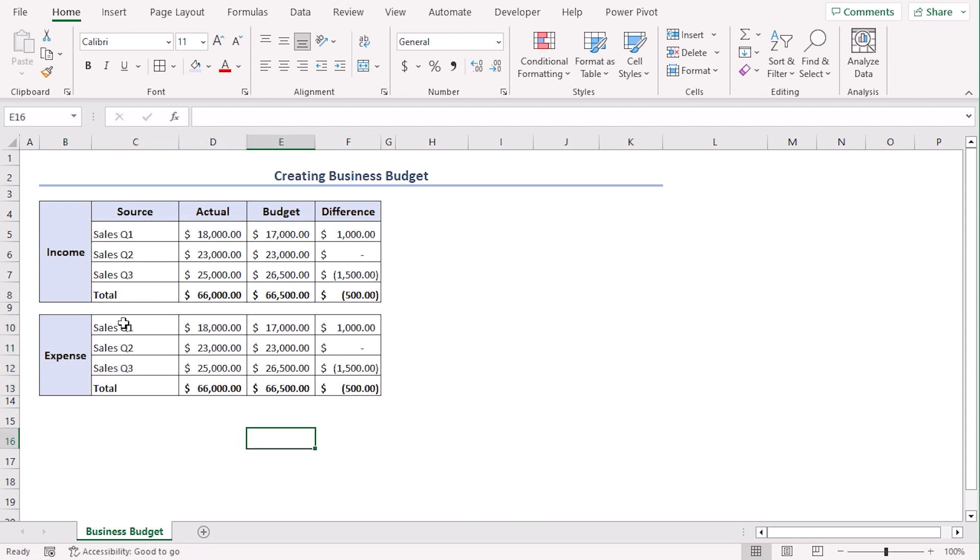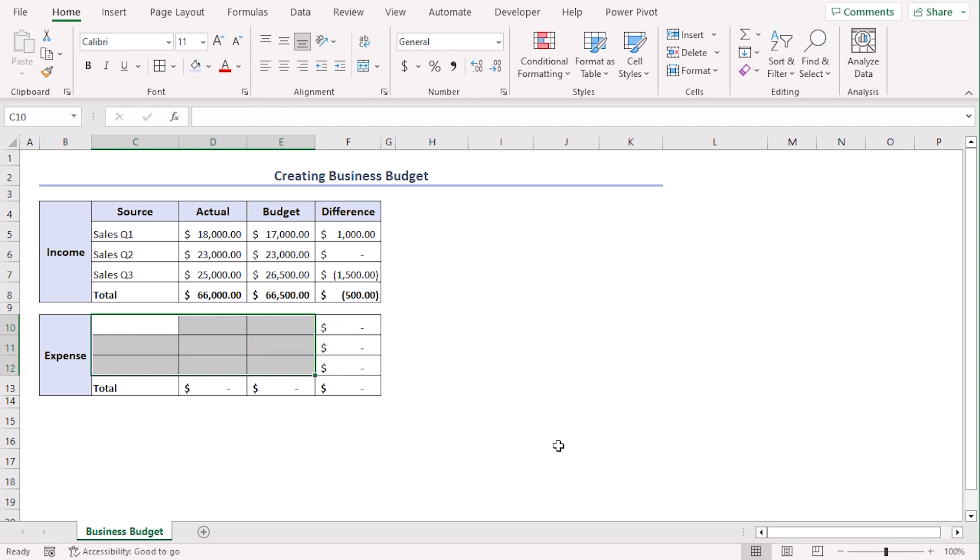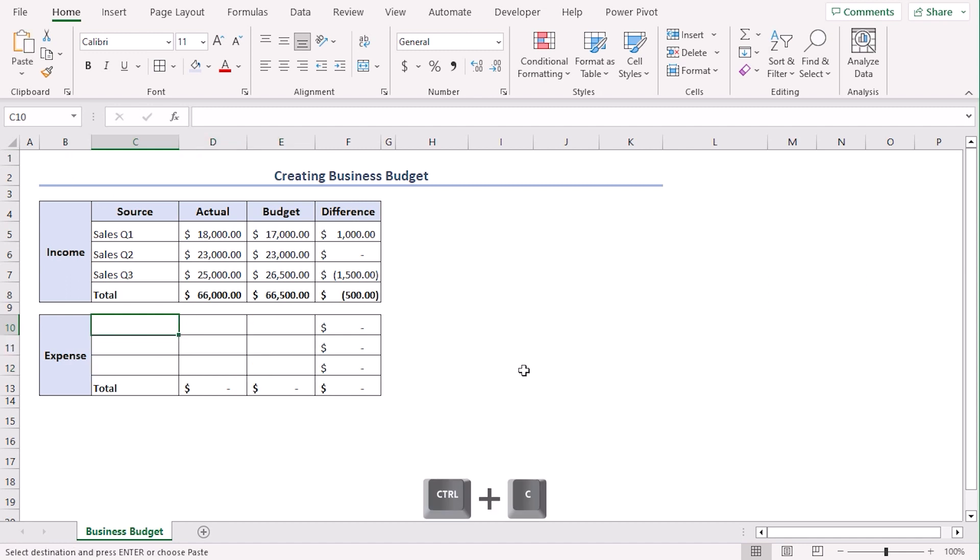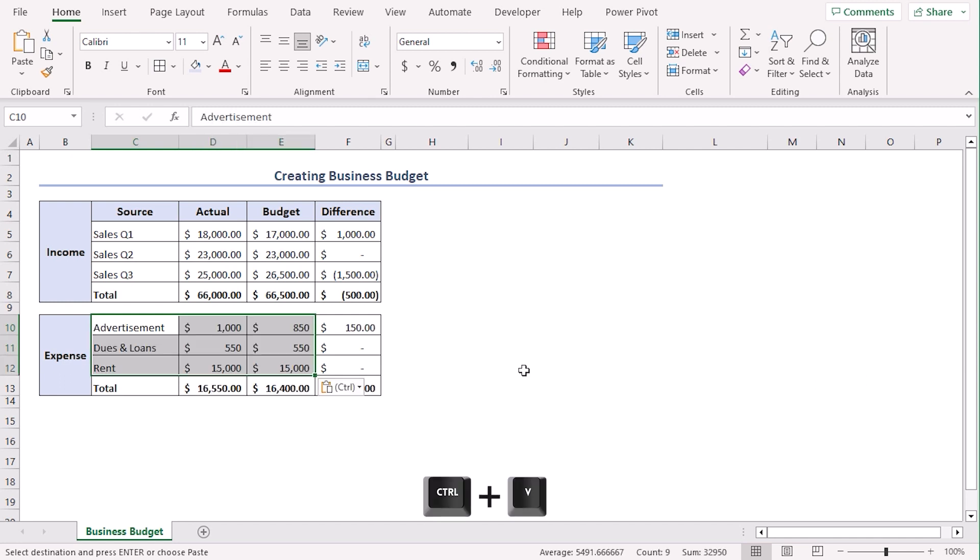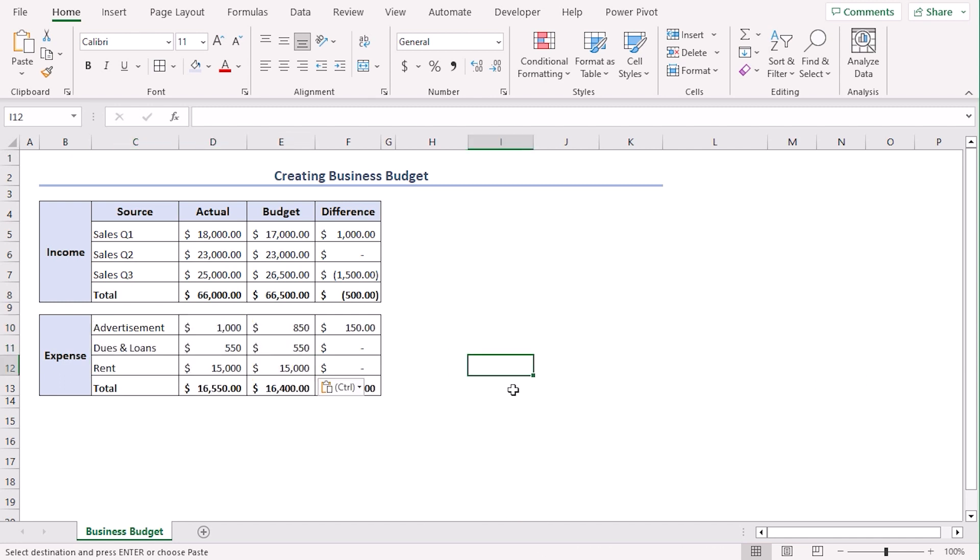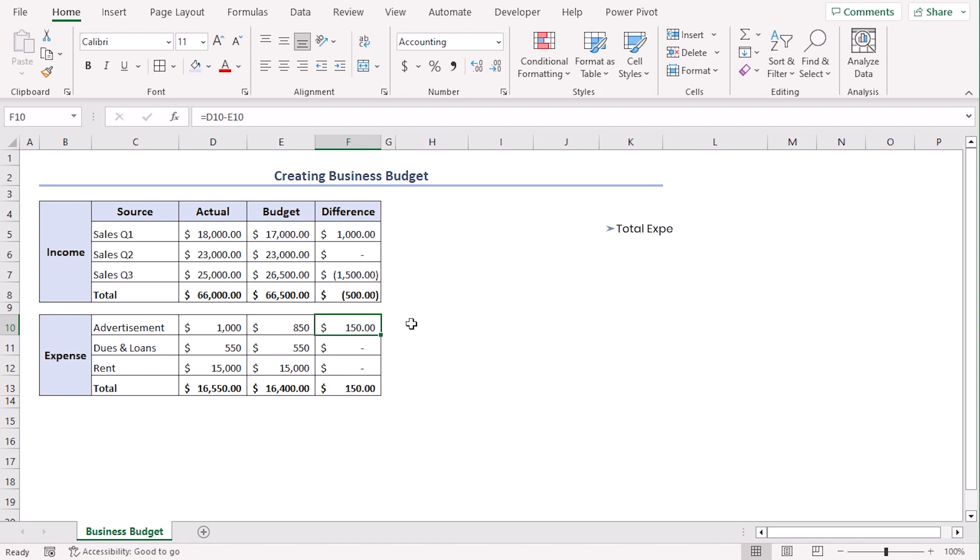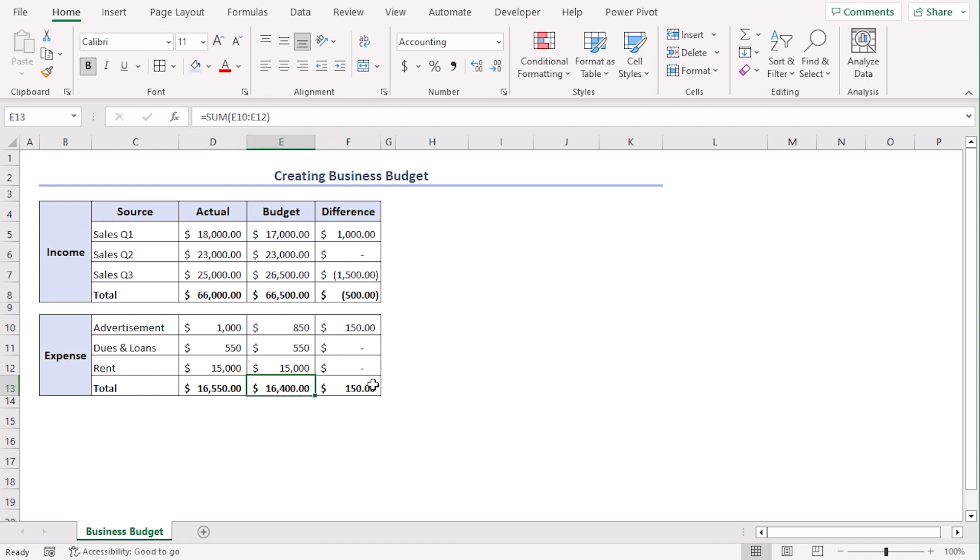Now, these values are for income. So, let's remove them using delete key. Now, on the cells C10 to E12, we will add our draft record. Now, we can copy it from a draft record and paste it in cell C10. You can manually type it as well. Now, we can see our expense values are based on advertisement, dues and loans and rent. And we can see the difference is actual minus budgeted as well since we have copied the formula from income section. And the total values are as follows as well.